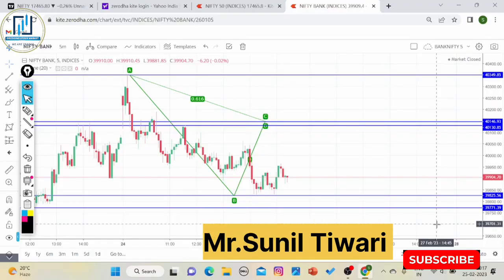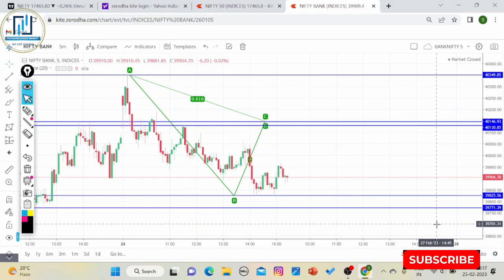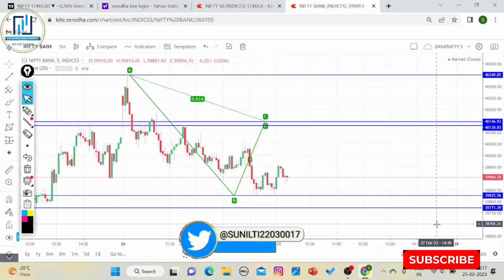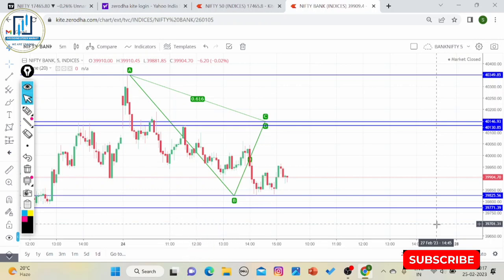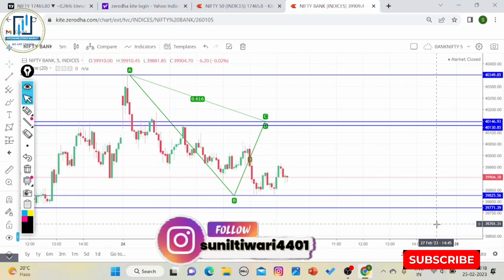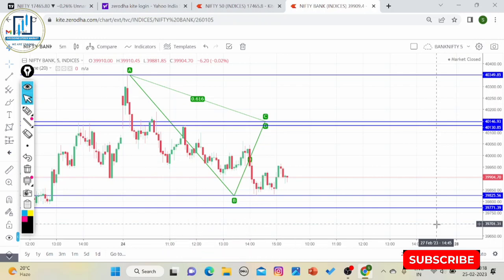Hello friends, this is Sunil, welcome to my channel Decoding Stock Market. आज की वीडियो बहुत ही इंफॉर्मेटिव होने वाली है। हम step by step चीजों को बताऊंगा, तो वीडियो के अंत तक बने रहिए और एक-एक point को note down करते रहिए।